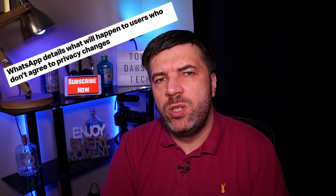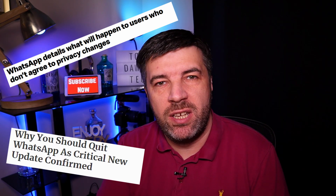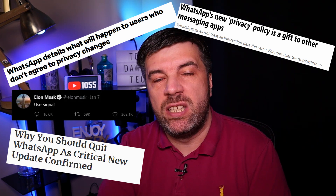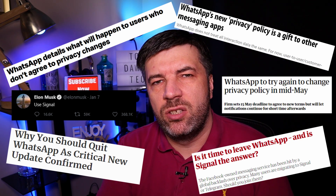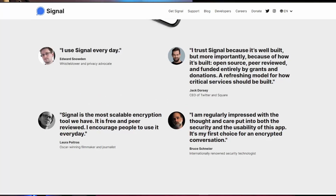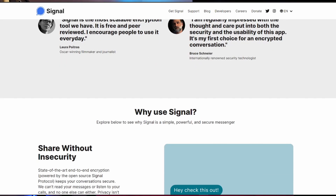Back in January 2021, WhatsApp said they are changing their terms and conditions and they are going to start sharing personal data with Facebook. And you had to agree to this or you would lose access to the app. So step forward Signal and Telegram, which seem to have taken off a lot since that announcement, with Signal being the most privacy focused. We're going to look at the Signal app and a few tips and tricks.